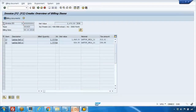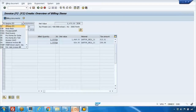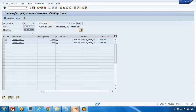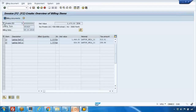By default the billing type is F2, as you can see here. F2 is the standard invoice. There are many different types of billing, like credit memo, debit memo, and pro forma invoice — we'll talk about those later. The system picks up F2 as the default, and how it does that will be covered in the customizing videos.